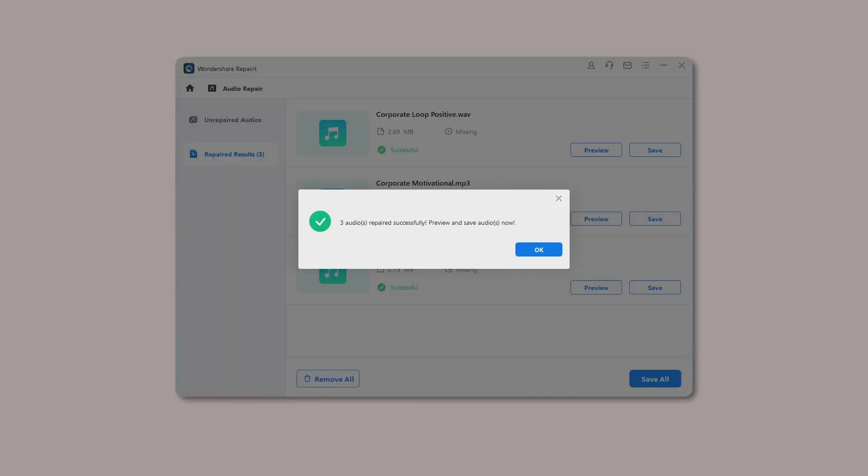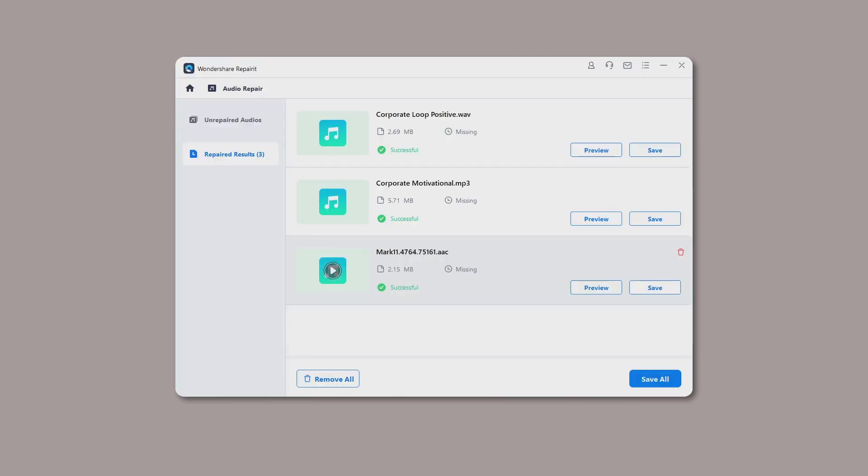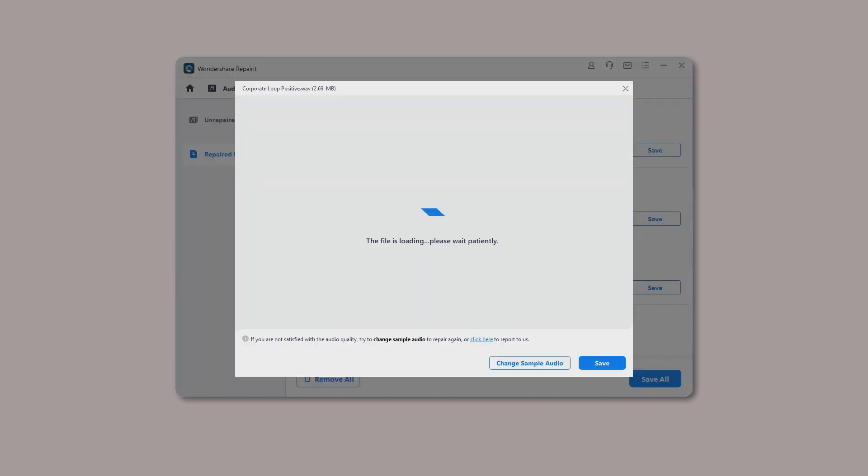The status of Completed represents that your audios have been repaired successfully, and you can click the Preview button to check the audio quality. If the repaired audio satisfies you, click the Save button to choose a path to save the fixed audios.